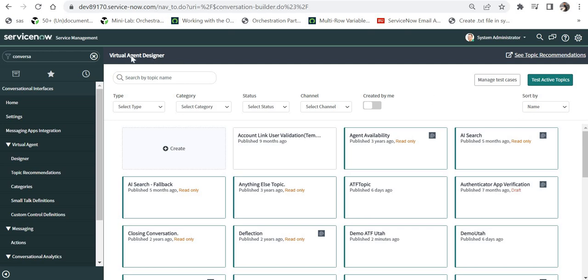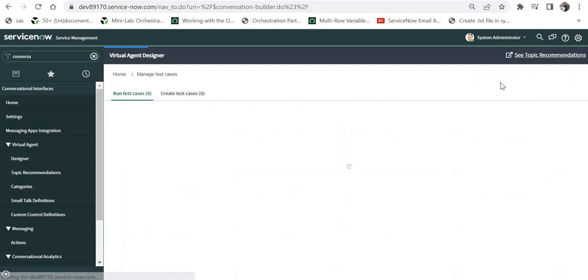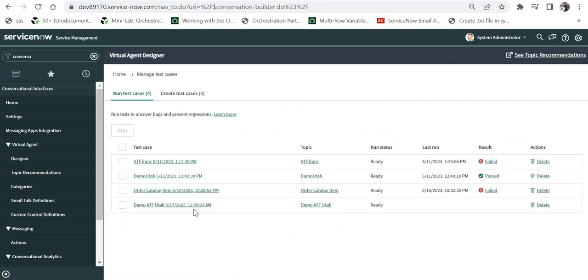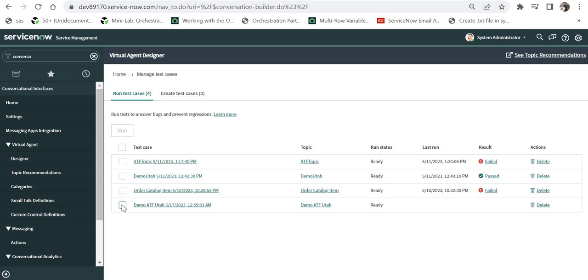For managing your test cases from this virtual agent designer you have to click on manage test cases. And you would see at the bottom the test case which has been just created on 17th of May that is today. And now from here you can run those test cases. If you wouldn't have created any test case it would have shown a blank page and there would be a button to go ahead and start creating test cases.